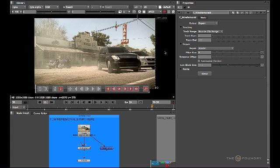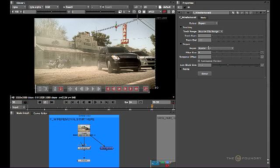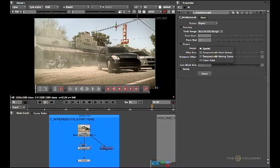I've used Wire Removal to remove one wire from the sequence using just the normal default repair method. Let's have a look at using some of the other repair methods such as Temporal with Static Scene and Temporal with Moving Scene on another shot.